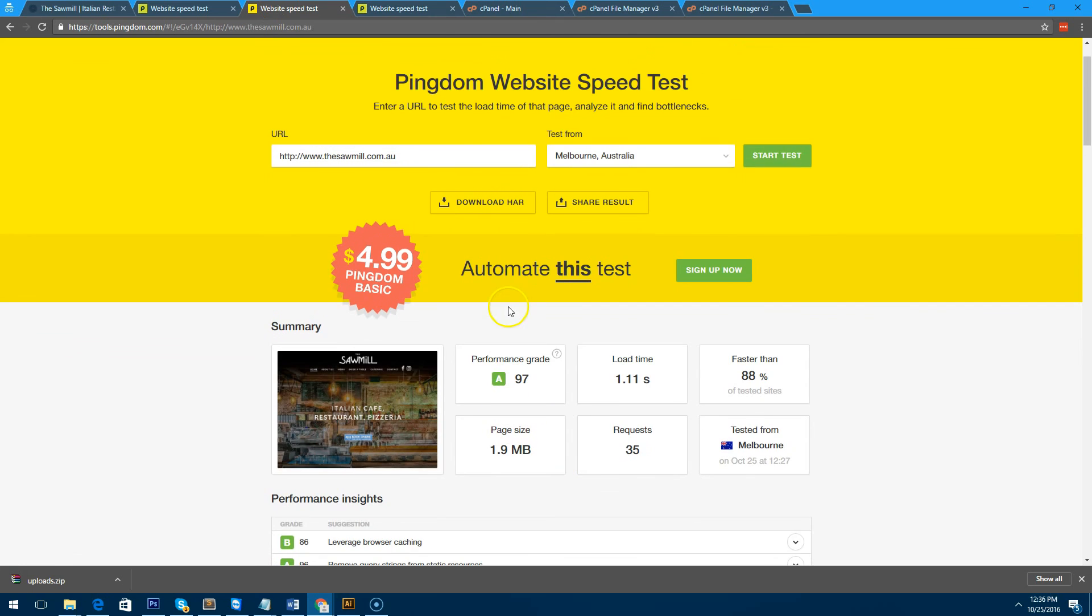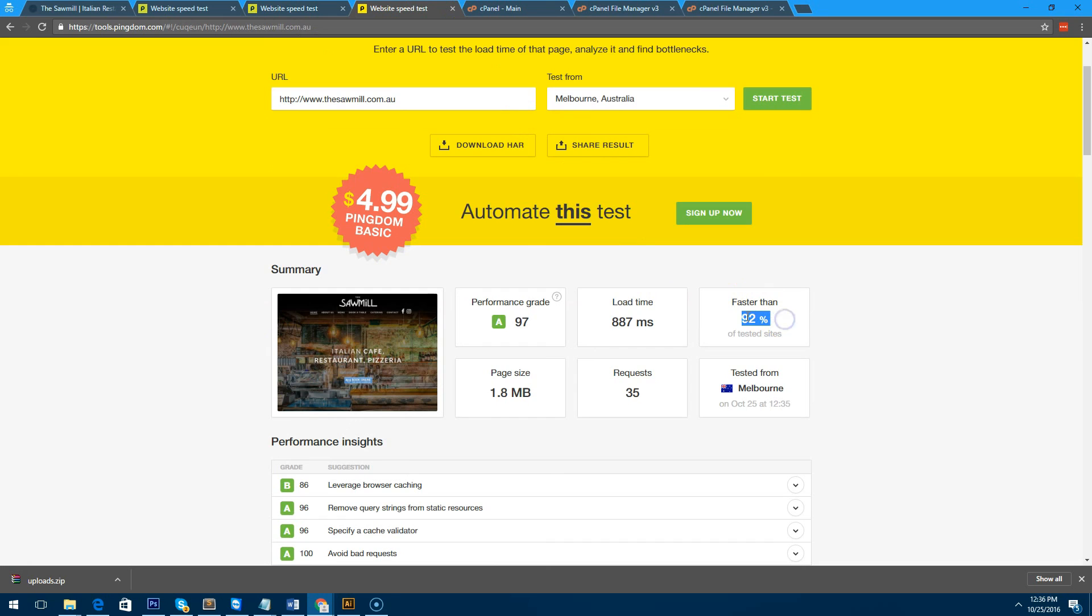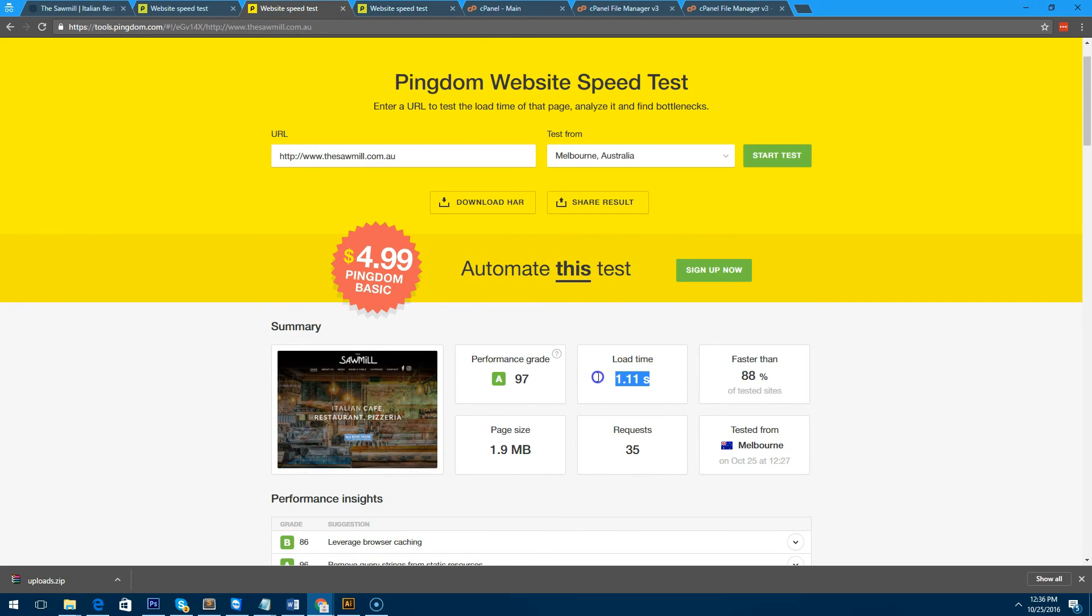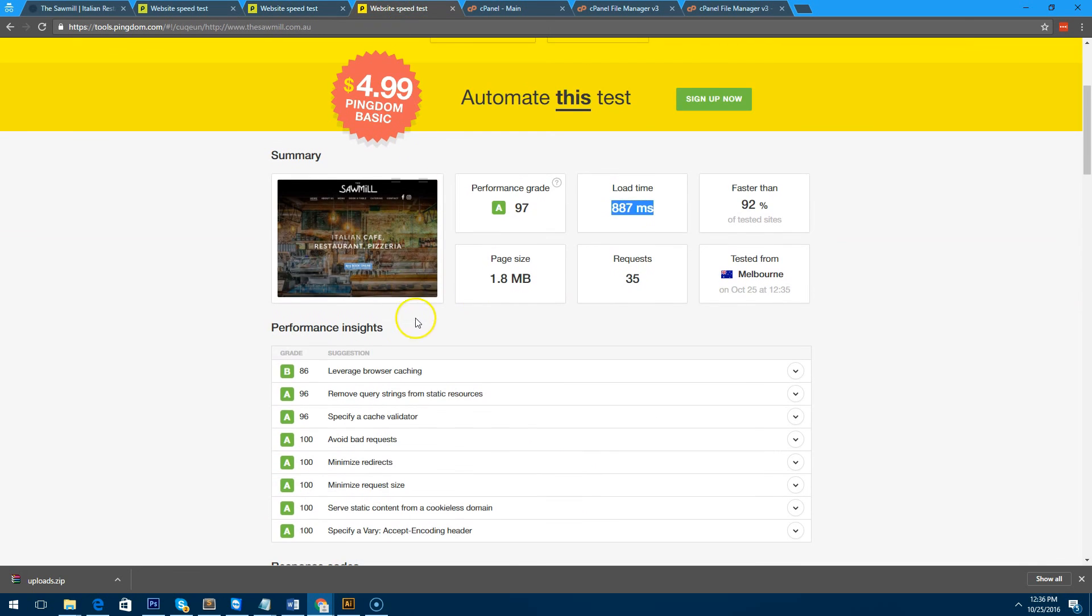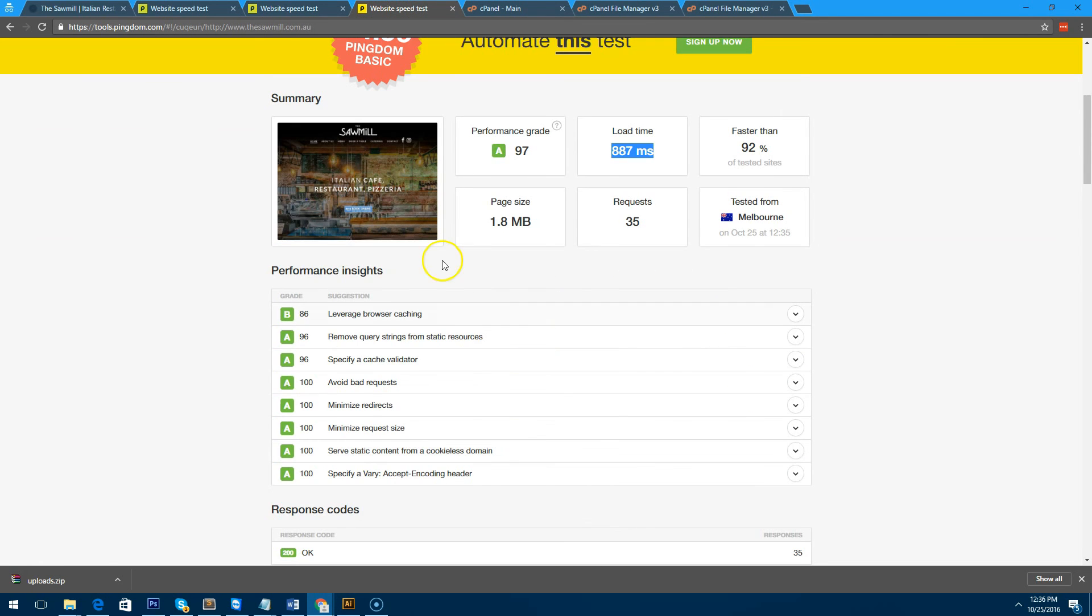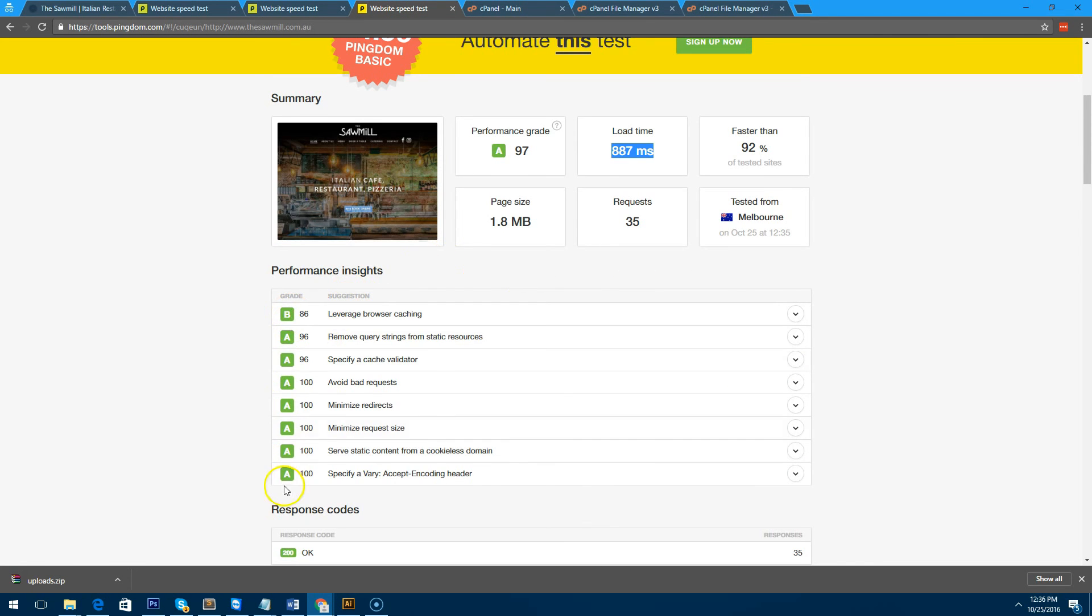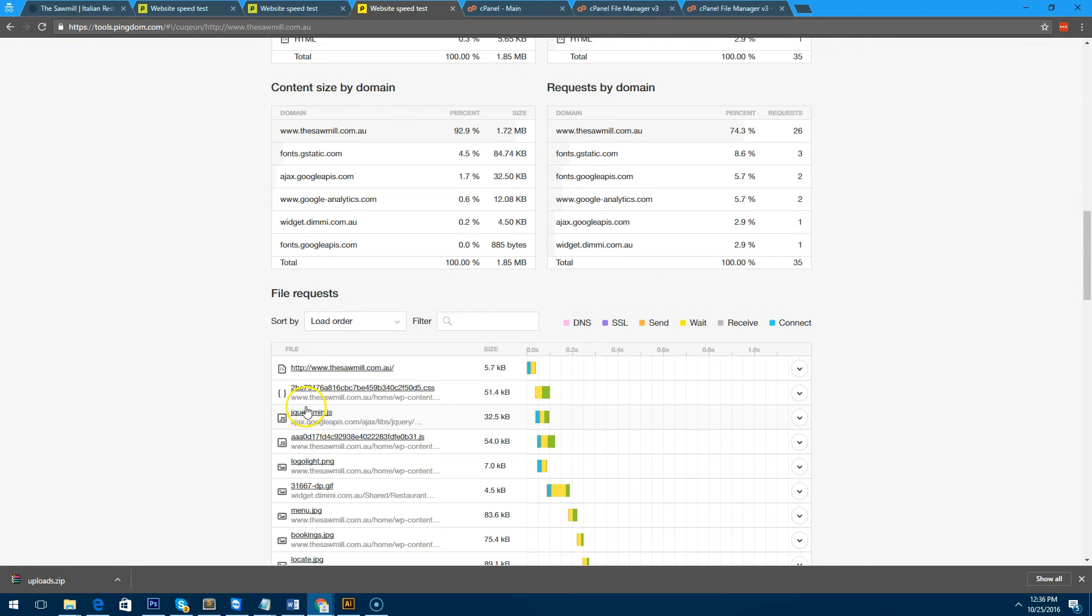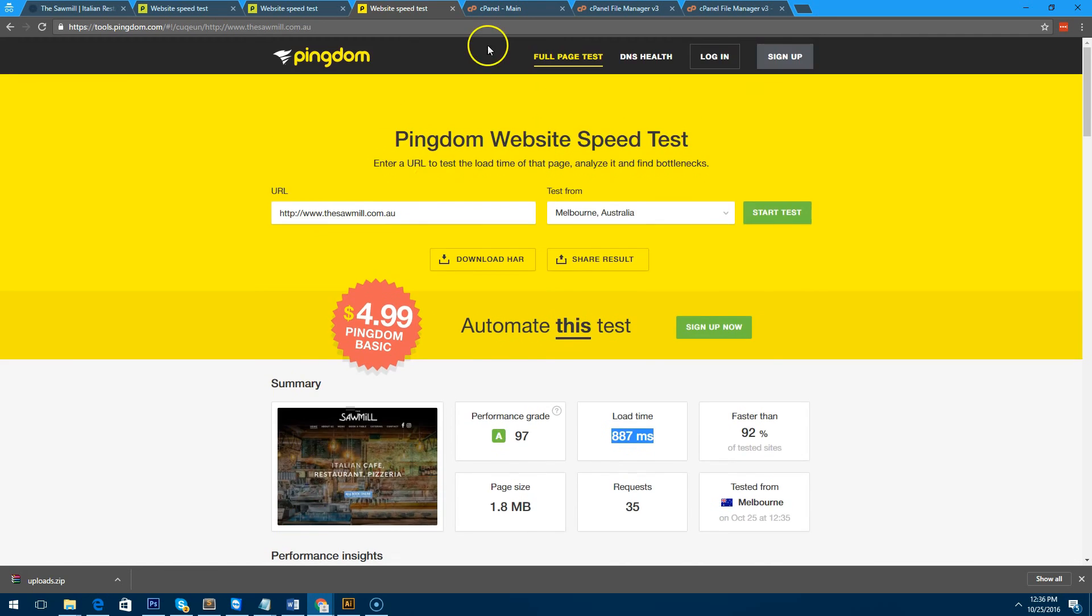We're on 92% now, page size is 1.8 megabytes. Before it was 1.9. We saved 100 kilobytes, but as you can see that made a difference—that took us from 88% to 92%. The load time is only 887 milliseconds compared to 1.11 seconds before. If we go down now, you'll notice that everything's green.